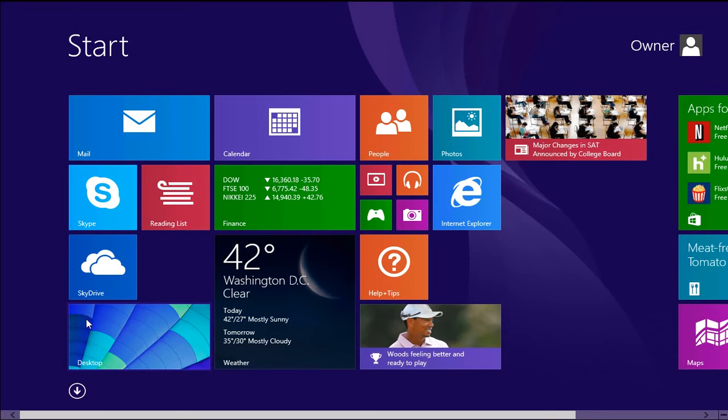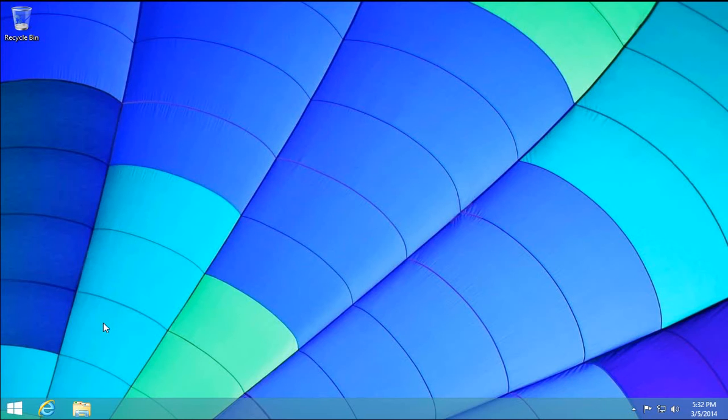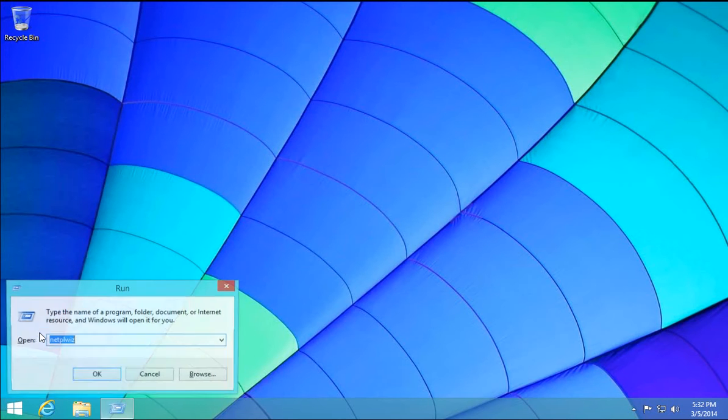So at your start screen, click on your desktop, and then click your Windows key, and then holding that down, press R.